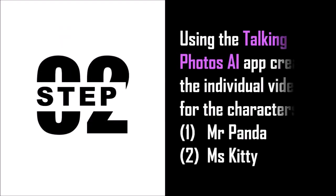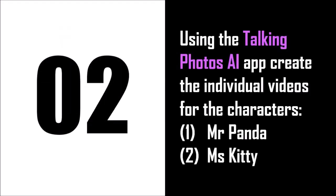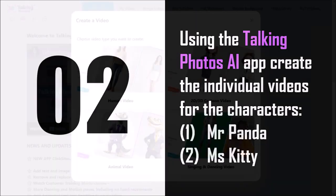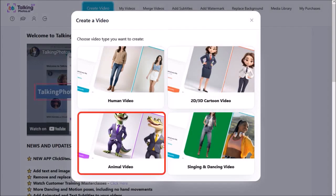In step two, using the Talking Photos AI app, I created the individual videos for each of the two characters, that is Mr. Panda and Miss Kitty. I used the animal video option to create the two animal talking characters.